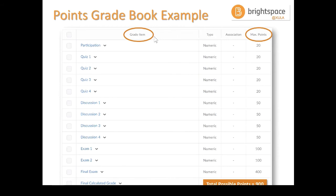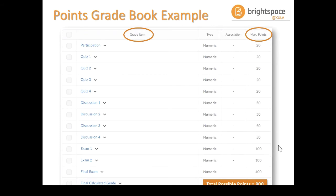Here's an example of what a grade book based on points might look like — the points are dictating the weight of each item toward the final score. Total possible points are 900, and the final exam is worth 400 points, which is about 44% of the final grade. Exams one and two are each worth about 11% of the final grade. So the points are determining the importance of each item toward that final grade.